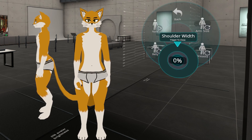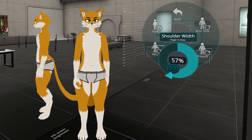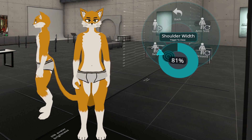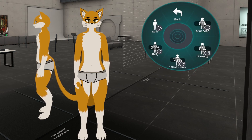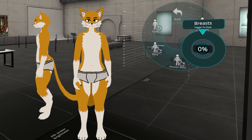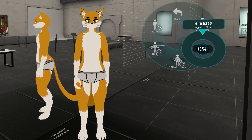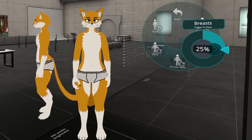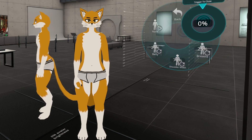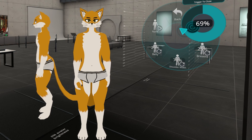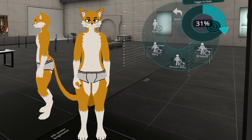Then we have shoulder width, which is part of the scrapped gender feature. The shoulder width can actually be adjusted to however you feel. And then we have breasts. Originally there was a gender slider that controlled all three — hips, shoulders, and breasts — and I just decided to move all of them into separate shape keys to allow people to customize themselves a bit more. And lastly, we have arm size.